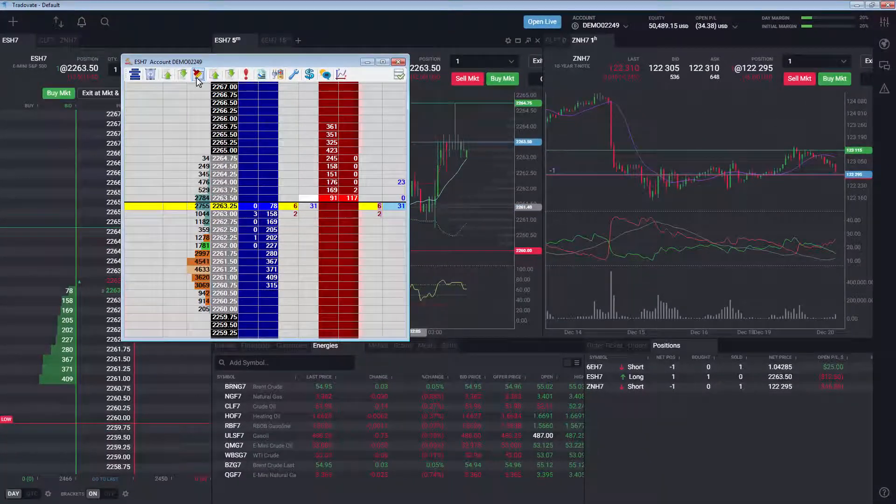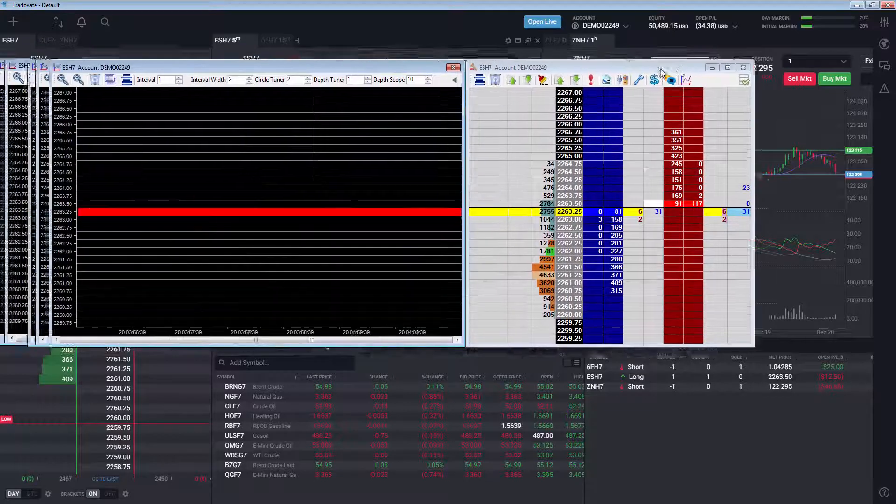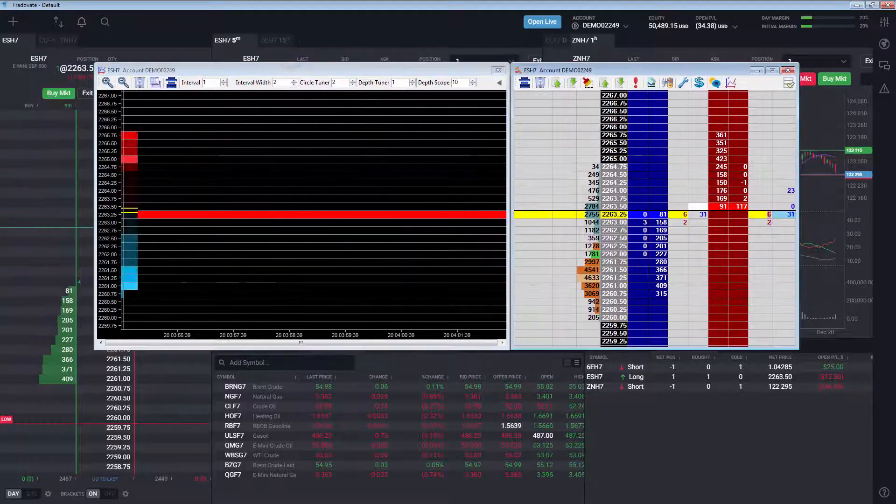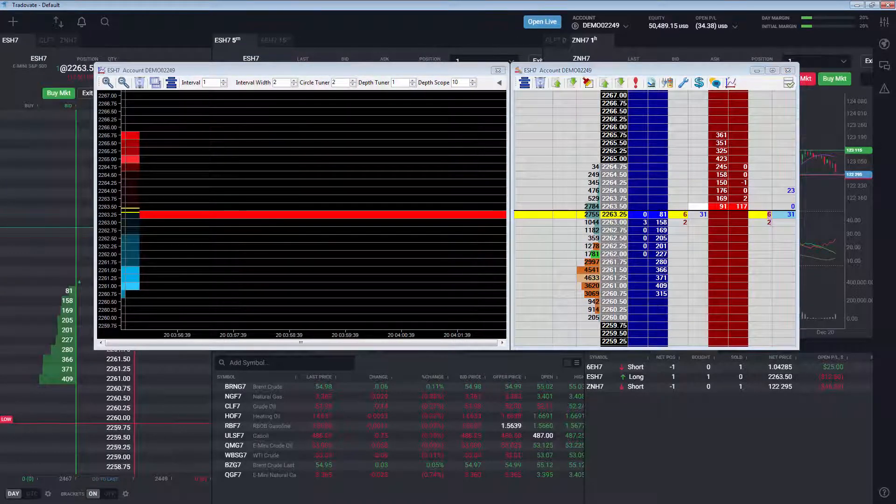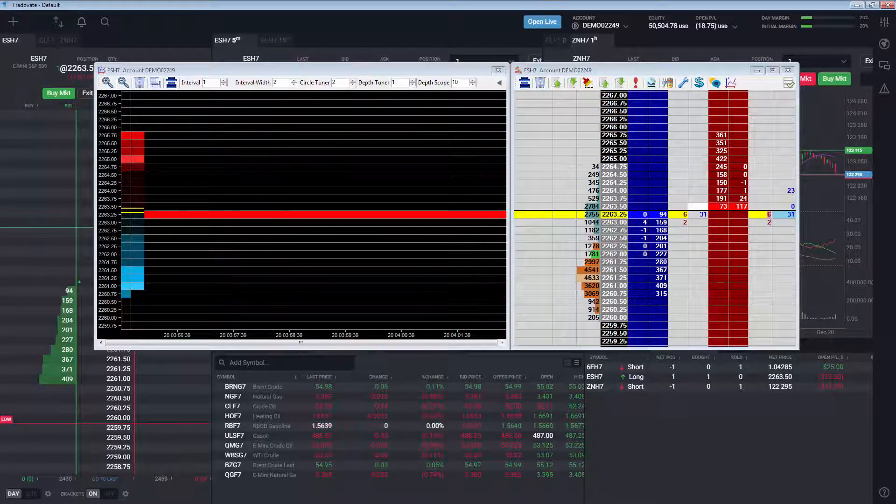Once activated, your Jigsaw Depth and Sales will populate with contract data and you will have access to all options including Strength Meters, Templates and Auction Vista.